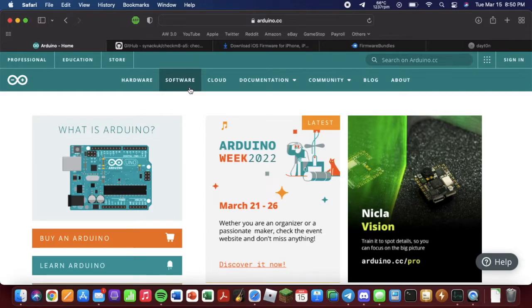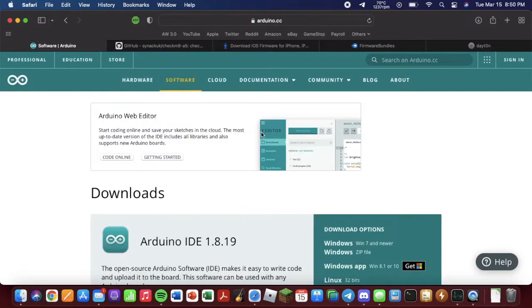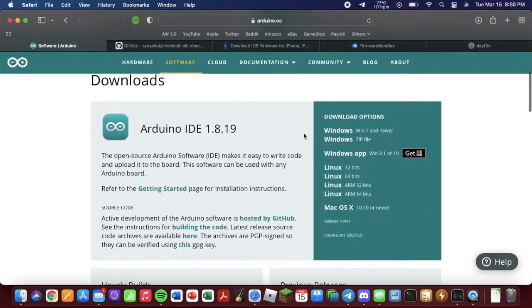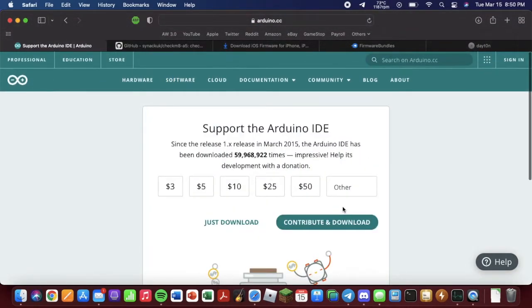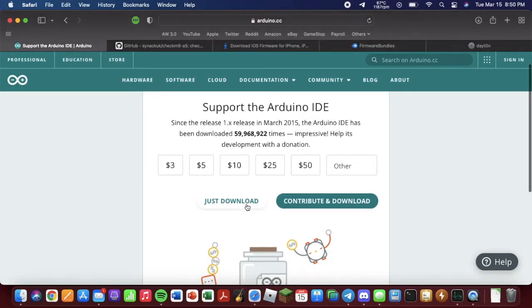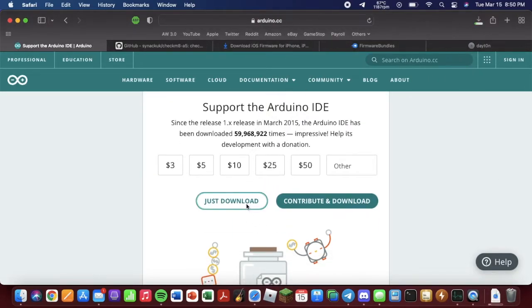Once you're on the website, you just go to software. Then you go to where it says download option and hit macOS X. And then you hit just download, you don't need to donate. That'll download.